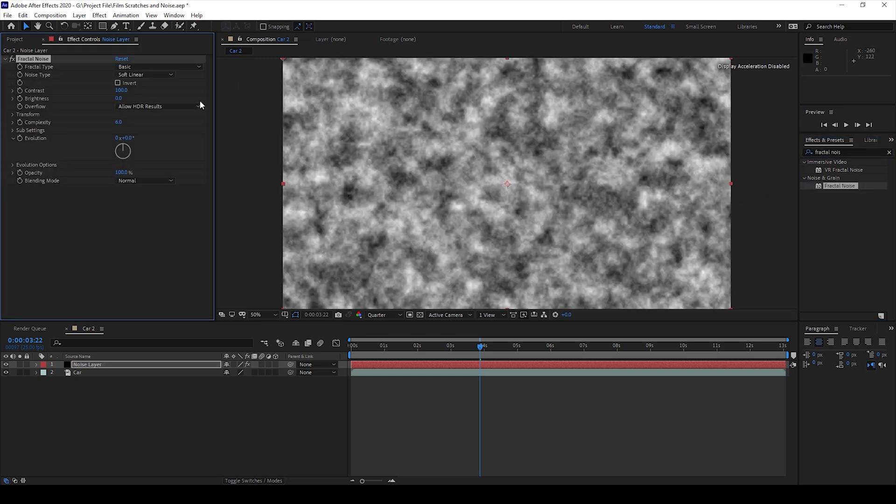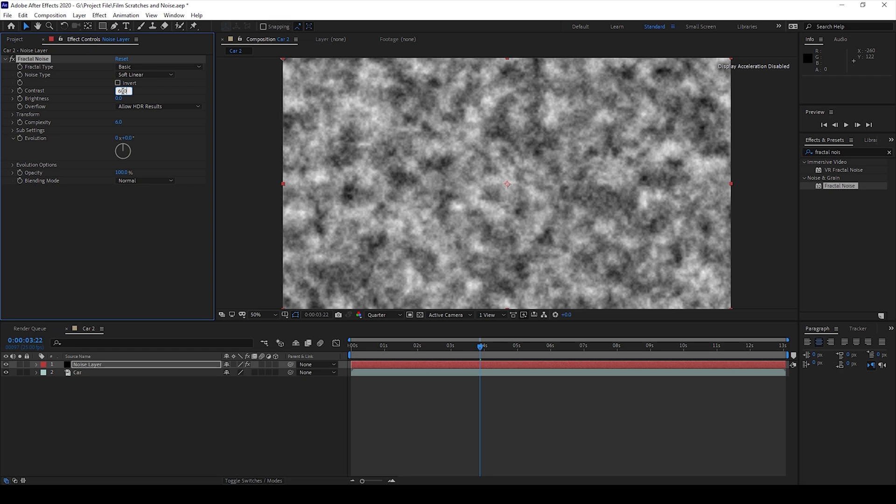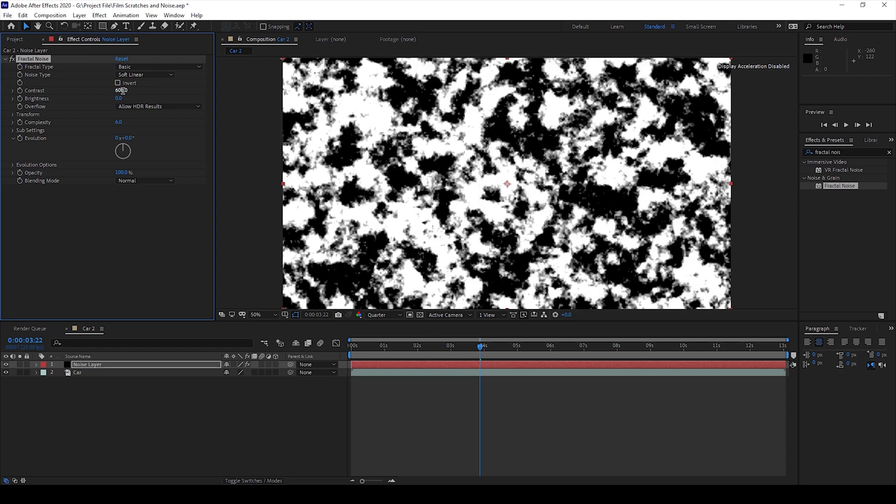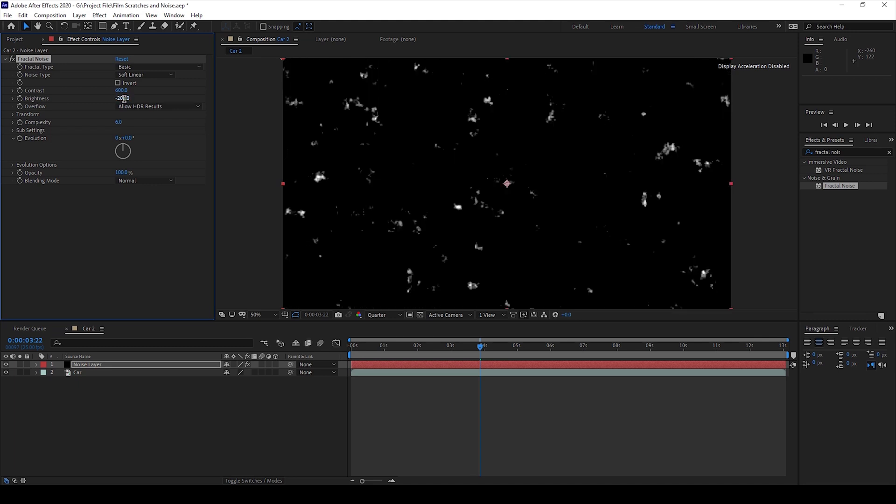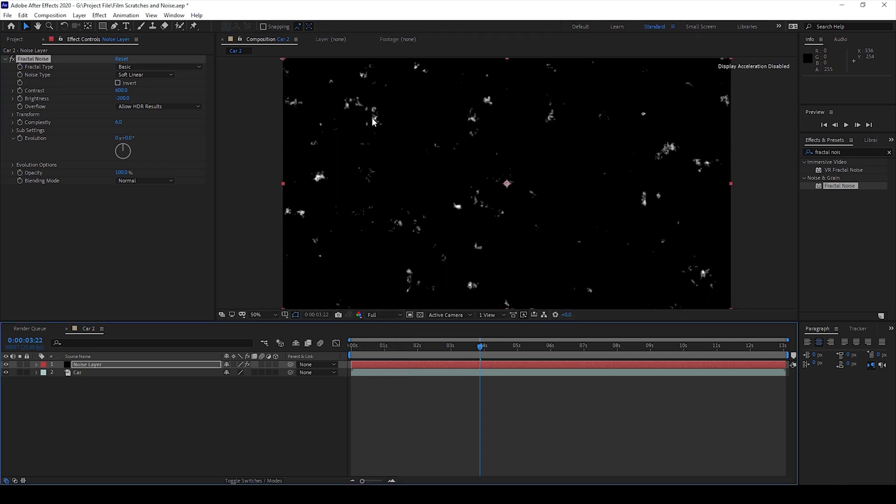Once you do that you can see that the Fractal Noise effect is added in the Effect Controls and I'll change the contrast value to around 600 and then reduce the brightness to negative 200 so that you can see some sort of white patches on the video.